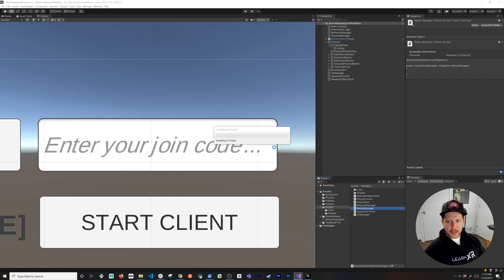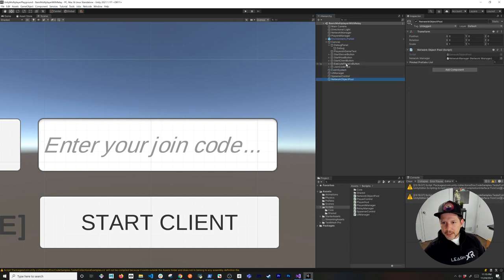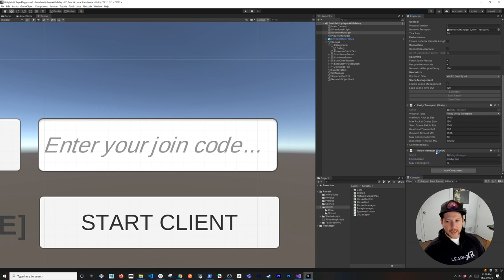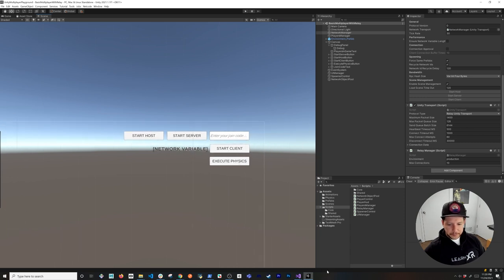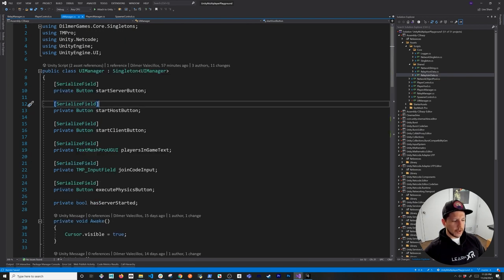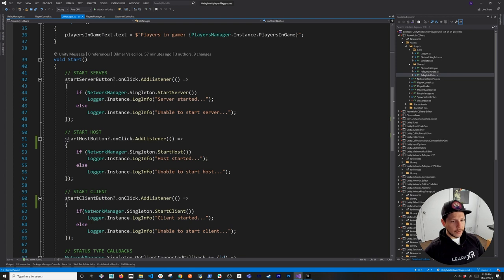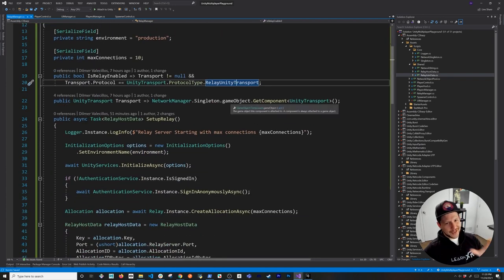Back in Unity, nothing should blow up. Now we need to update how we start the client and host. Checking the inspector, we have environment set to 'production' — that's why I made this a singleton MonoBehaviour, so it can be configured through the inspector. Unity's documentation tends to show a static class approach, but either works depending on what you're building.